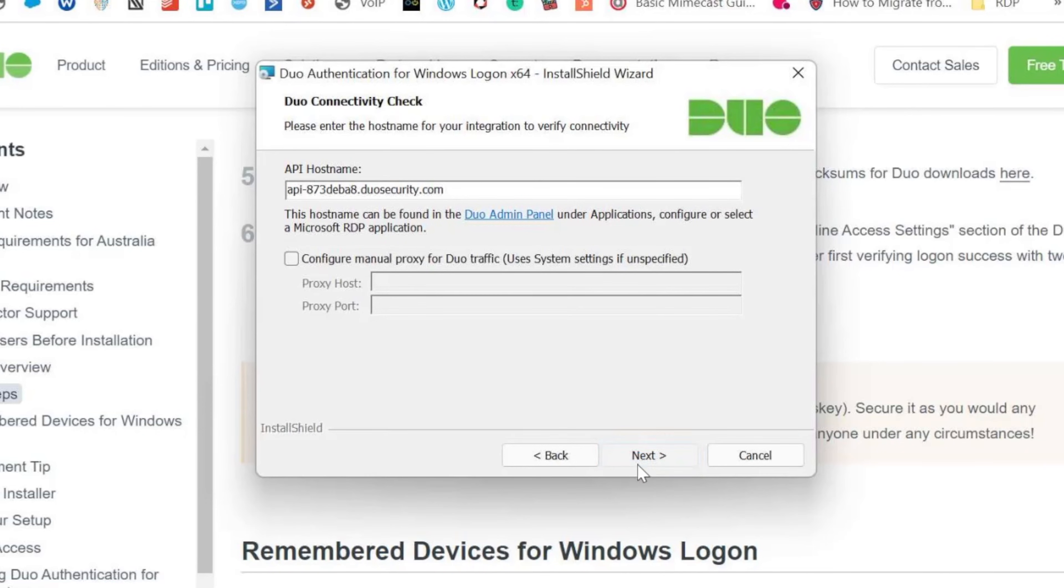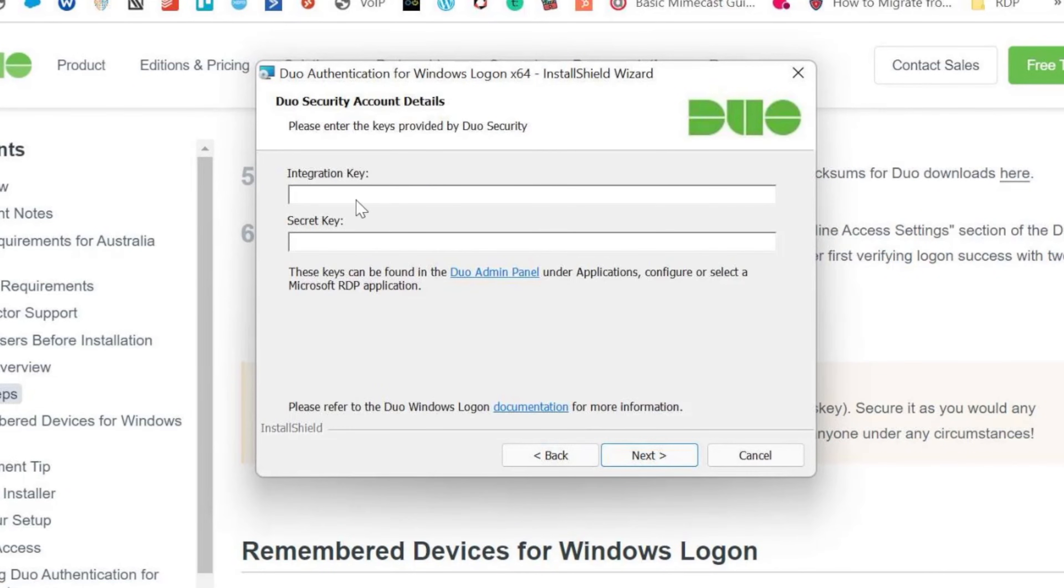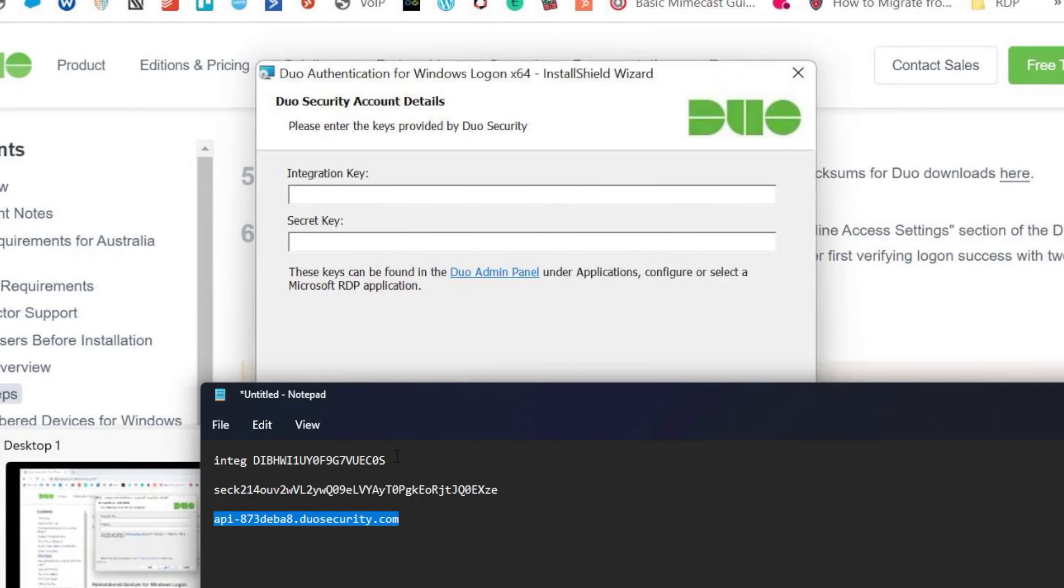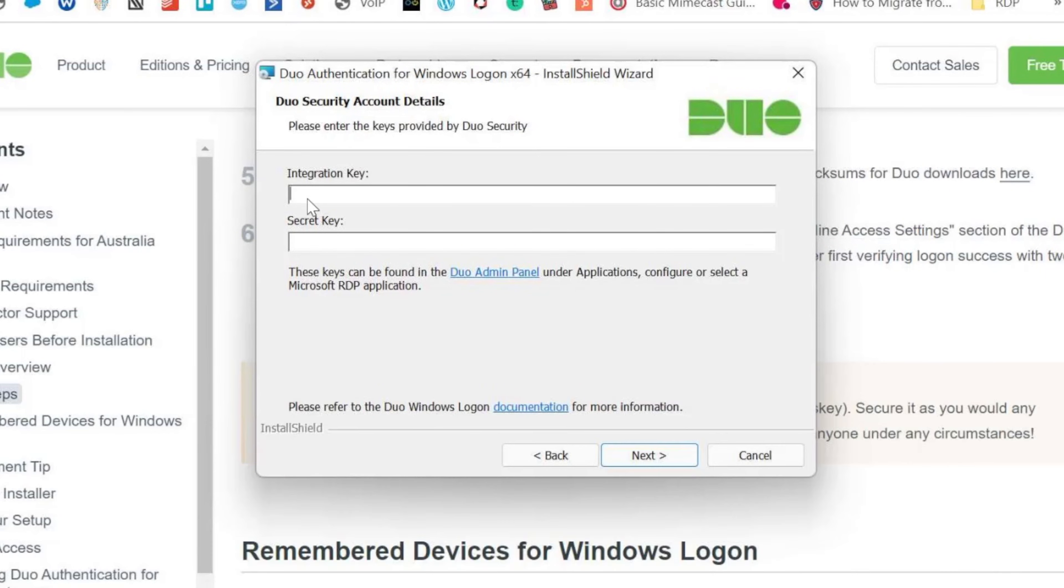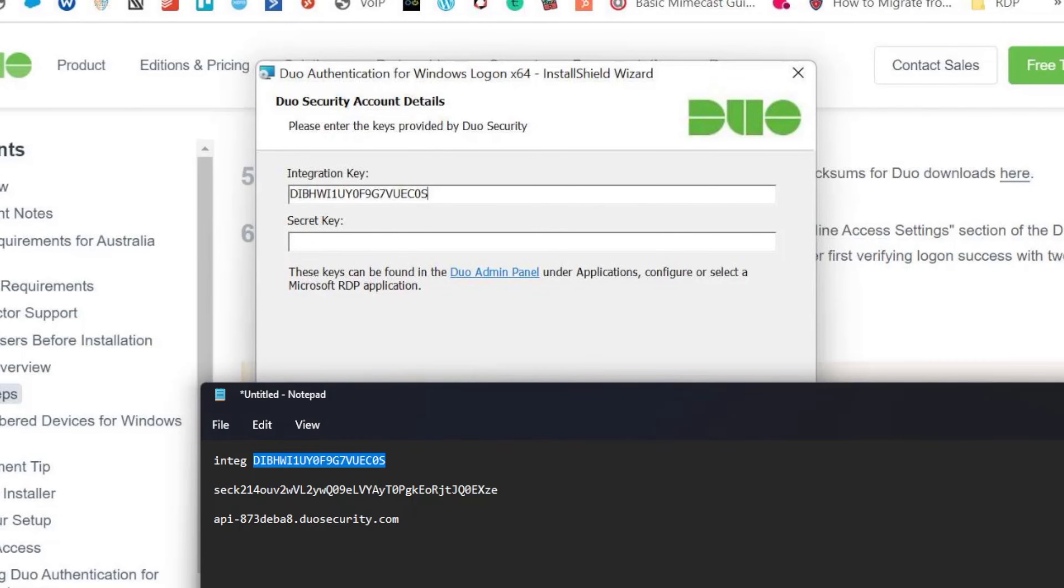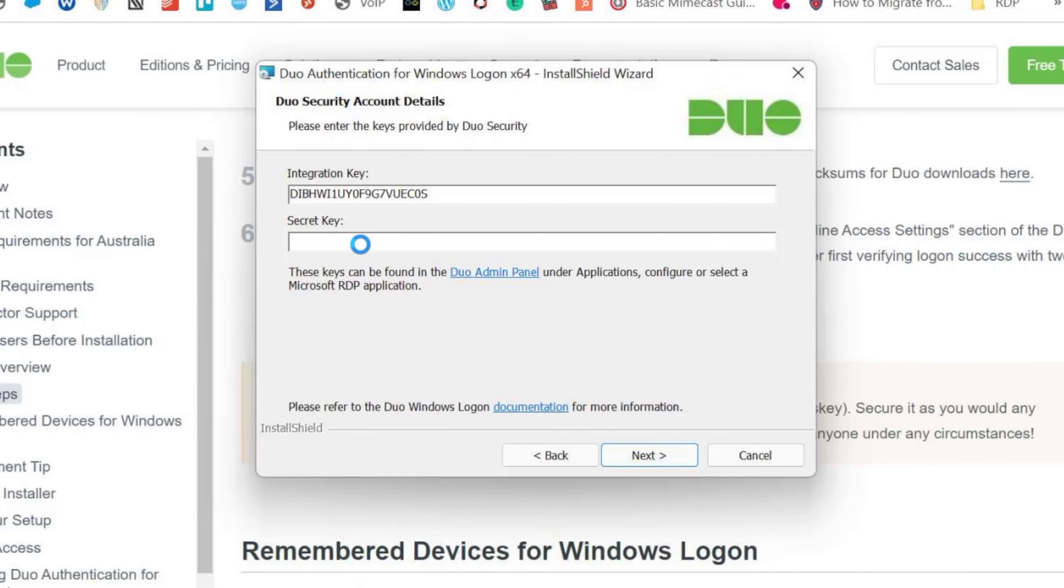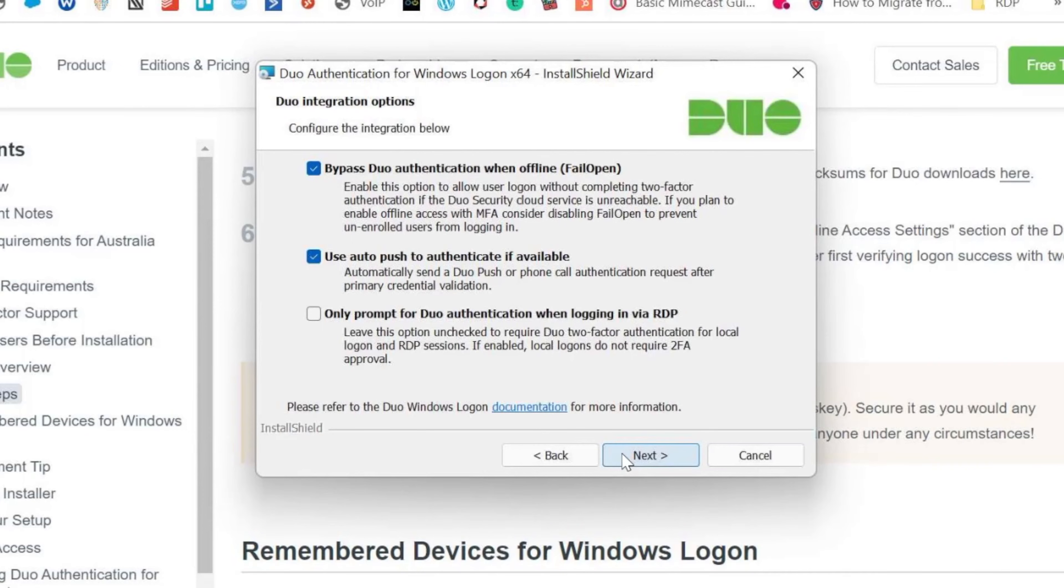Click on next. Once the integration key, which again I've got handy. So all this does is it links the computer to our Duo instance in the cloud. It's talking to the cloud.